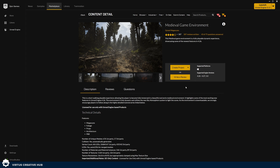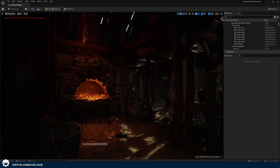Just before we dive in, I recommend that you have an environment to work with. This can be anything. I'm currently using the medieval game environment from the Unreal Engine Marketplace, which is completely free to download. I've also included a free sound file that we can use for this tutorial in the link in the description down below.